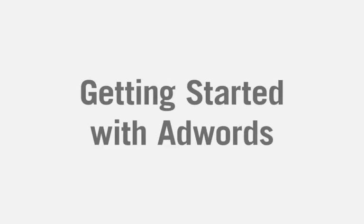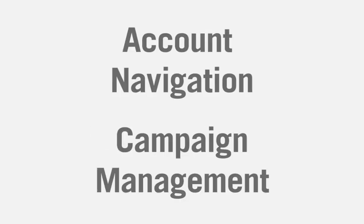Getting started with AdWords: account navigation and campaign management. Let's talk about creating and managing your AdWords campaigns.